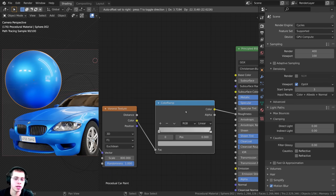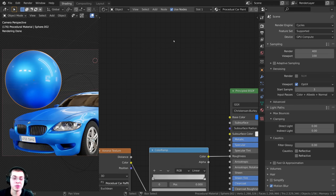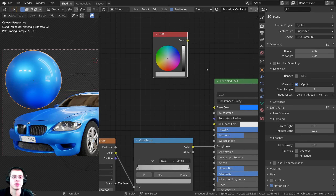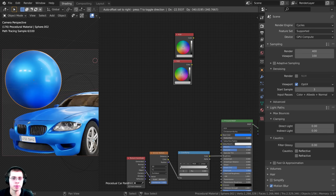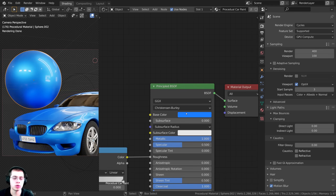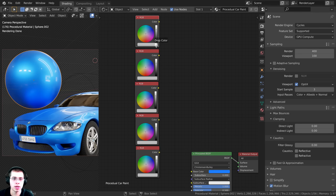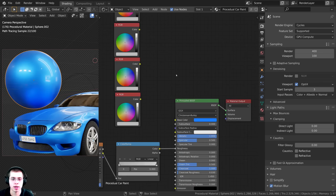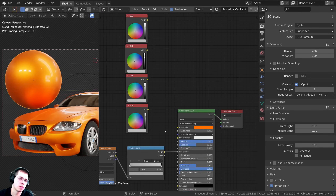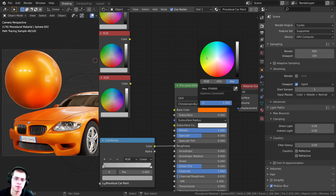That's pretty much it for the procedural car paint, but I want to show you one more thing — how to create a custom node with different colors. I'll press Shift+A and search for an RGB node, which is basically just a color value. I'll drag it up and duplicate it with Shift+D to make a few different colors. I'll change one to a nice blue, then click and drag to drop the color into the base color input. Then I'll change another to an orange color.